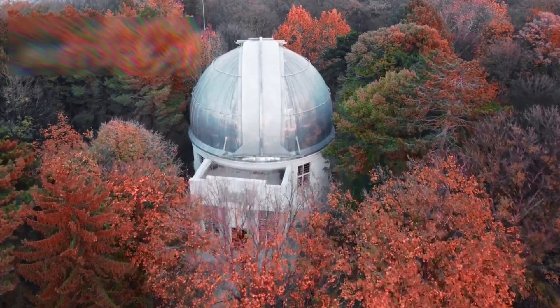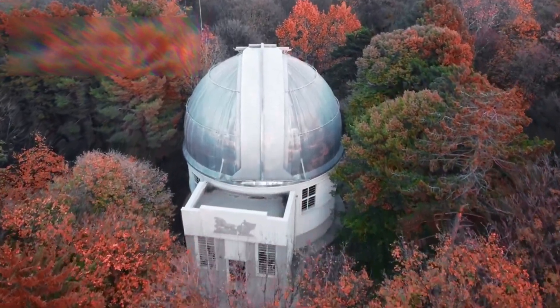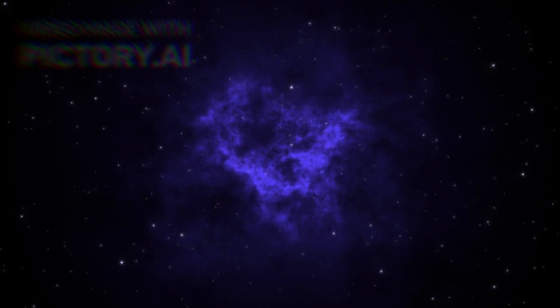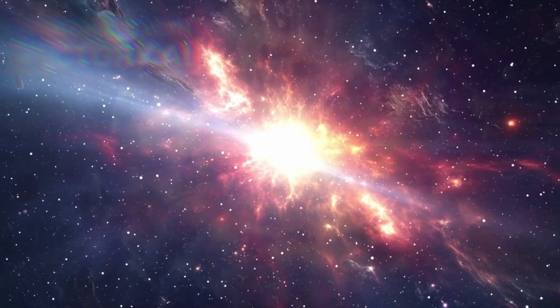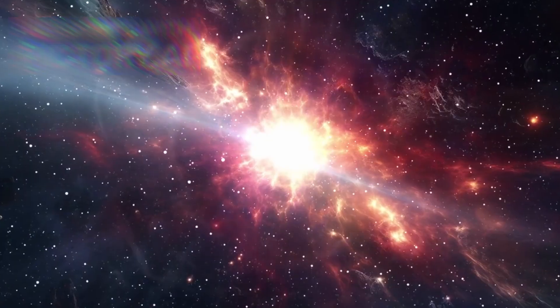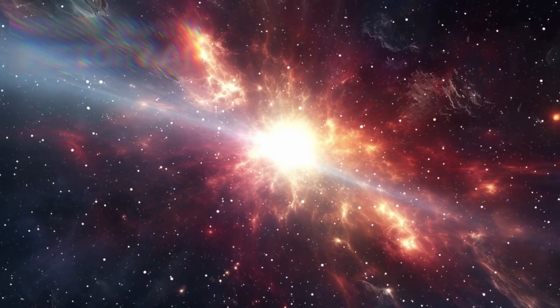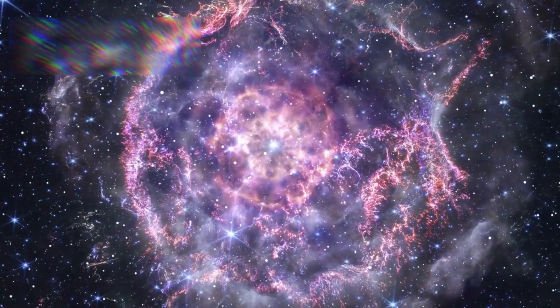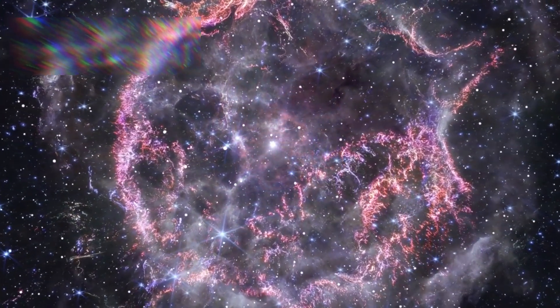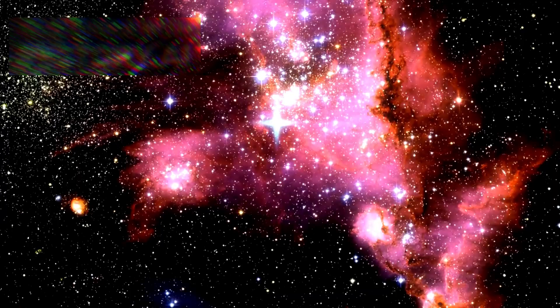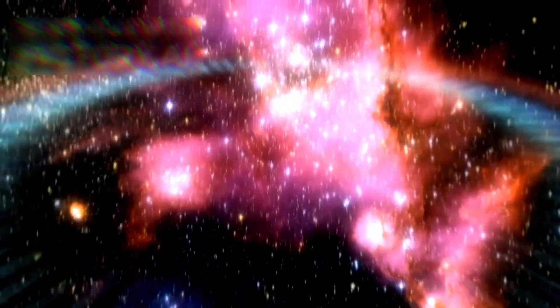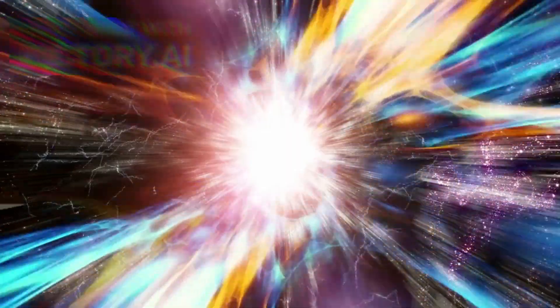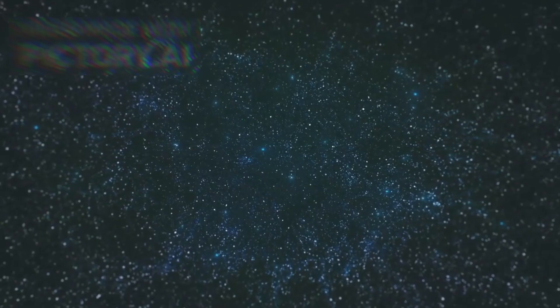Thankfully, Betelgeuse sits safely beyond that threat zone. But a new discovery has added a layer of unease. Some types of supernovae, especially those surrounded by thick disks of material, can emit powerful, long-range X-rays. When the explosion's shockwave slams into this surrounding matter, it can generate X-ray radiation intense enough to reach across 150 light-years. Such an event could damage a planet's atmosphere months or even years after the initial blast. Then, long after the light has faded, cosmic rays would arrive, traveling near the speed of light, continuing the bombardment. These effects could unfold slowly, silently, invisibly.